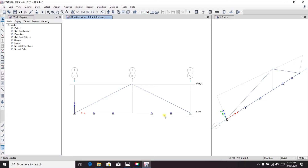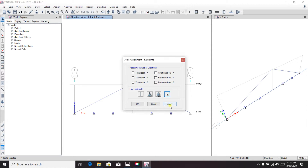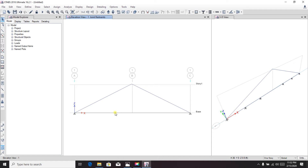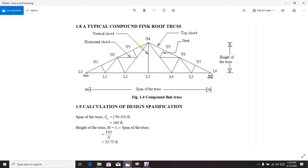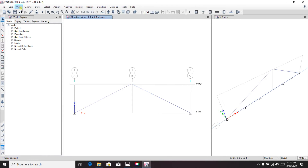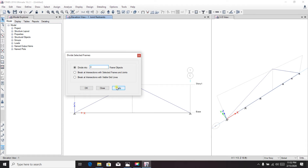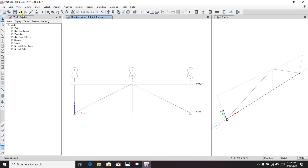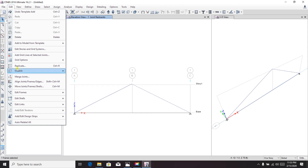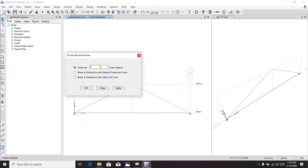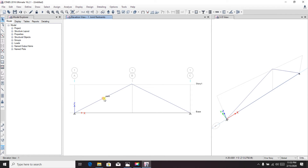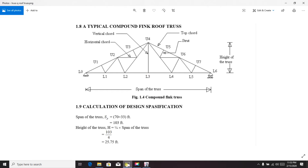Click each intermediate joint, select them, and go to Assign > Joint Restraint > No Join, and apply to get our joint points. Now we divide those portions further into four parts. Go to Edit Frame > Divide Frame > four parts, apply. Do the same for the other side — divide into four parts as well.